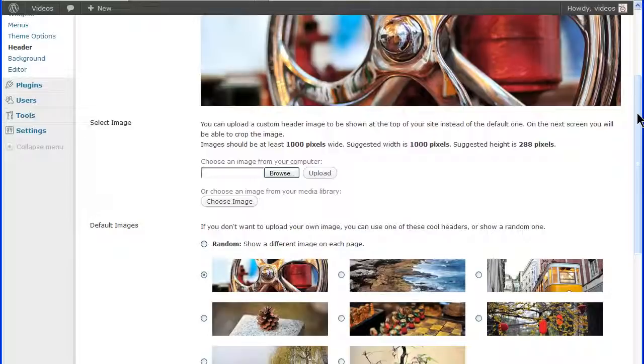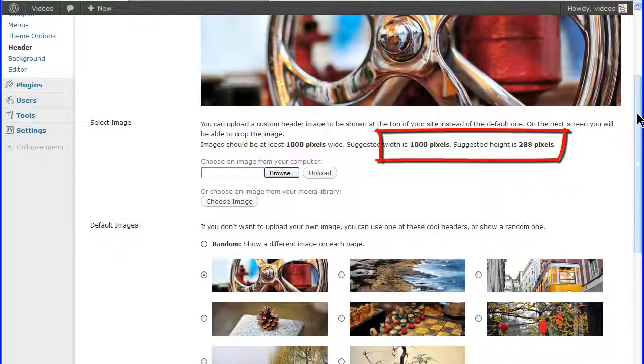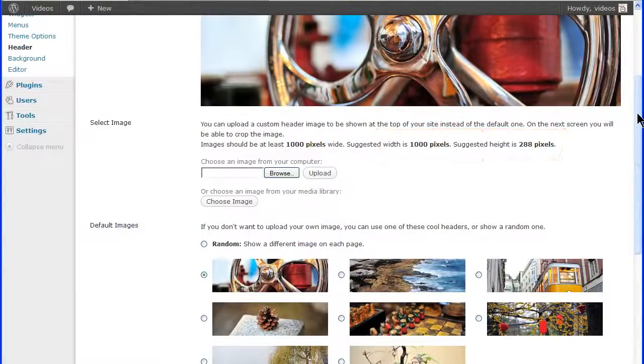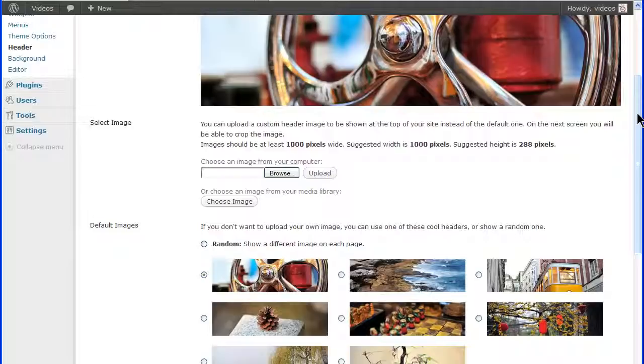Images used for the header typically have size requirements. For this default theme, the size of the header image is 1000 pixels wide and 288 pixels high. Using an image this size will assure that the image fits nicely in the header space.